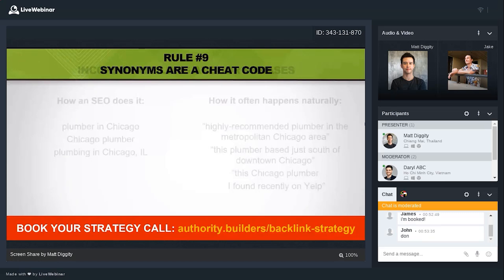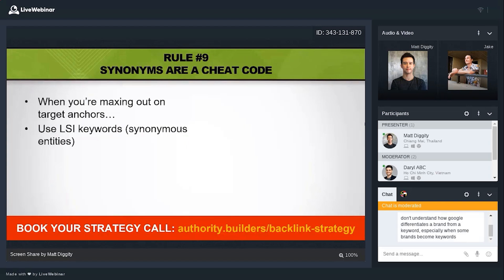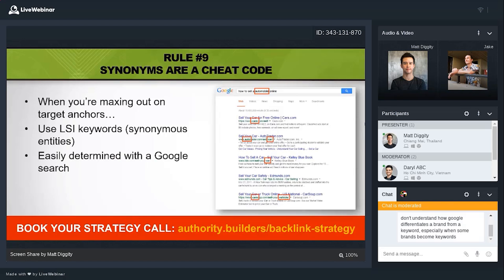Rule number nine: synonyms are an absolute cheat code. When you've maxed out on target anchor text — say you've hit the cap of 35 — use LSI keywords or synonymous entities instead. This is easily found with Google Search. If I want to rank for 'how to sell a car online' and type in 'how to sell automobile online,' Google bolds the synonyms: auto, cars, vehicle. Now I can send synonyms like 'automobile' or 'automobile auction' as anchor text. The awesome thing is you get credit as if it was a target anchor text but without the risk of over-optimization.